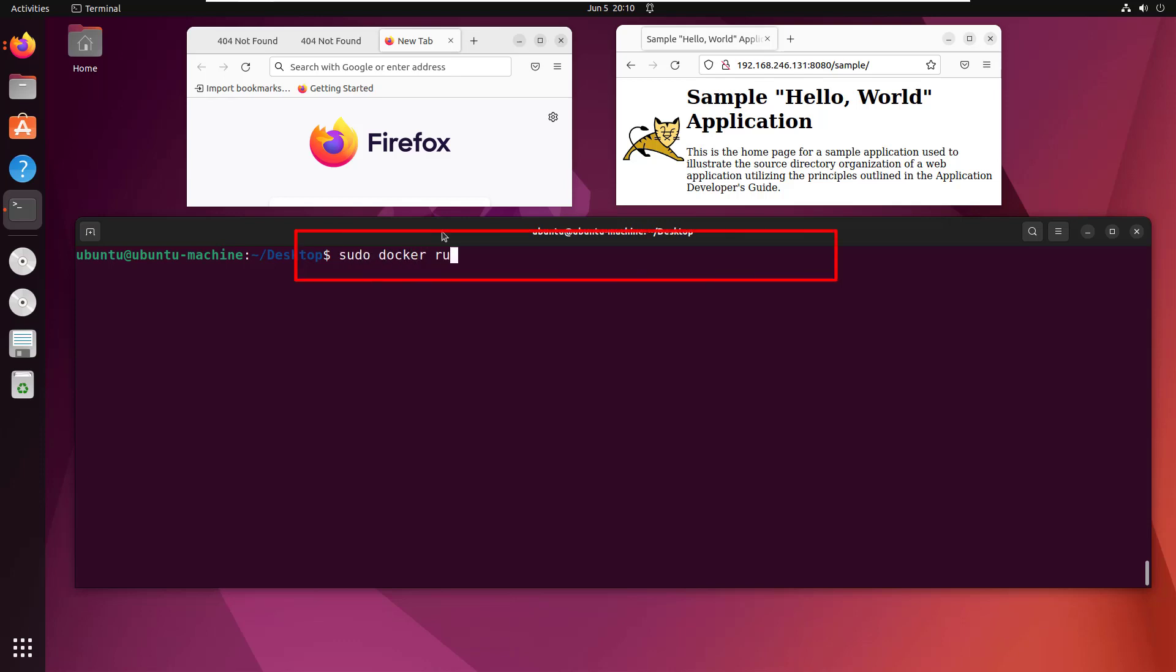I'm going to do a sudo docker run command and name this container nginx-base because it's the baseline for the nginx reverse proxy we're about to create. I'll run it on port 80 and use the latest nginx image from Docker Hub.